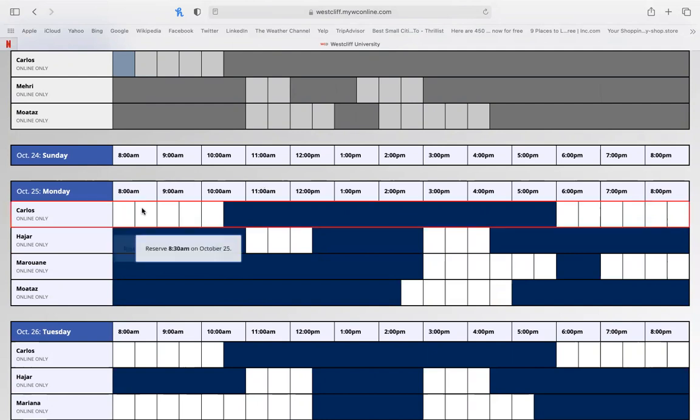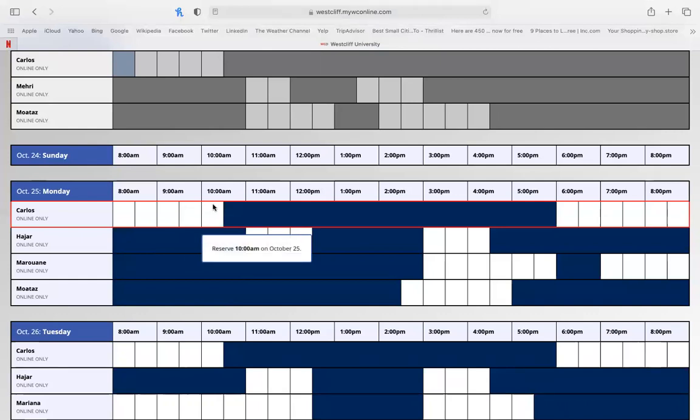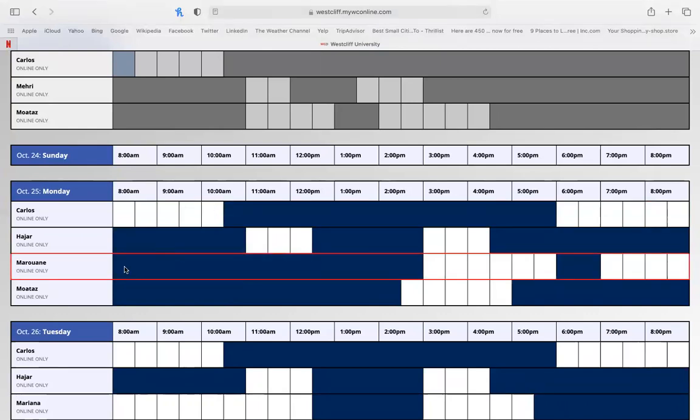Please note that all of the white boxes mean that the appointments are open and you can reserve. Anything that's in blue, you cannot reserve.